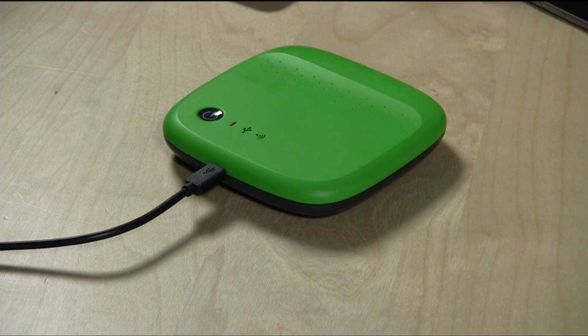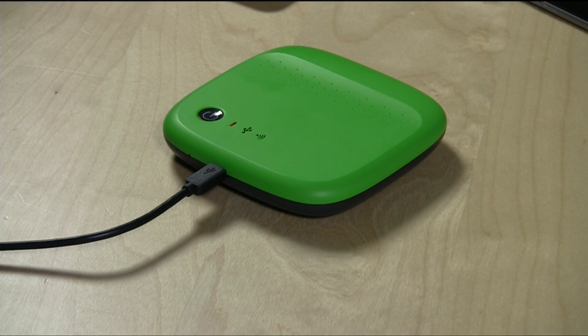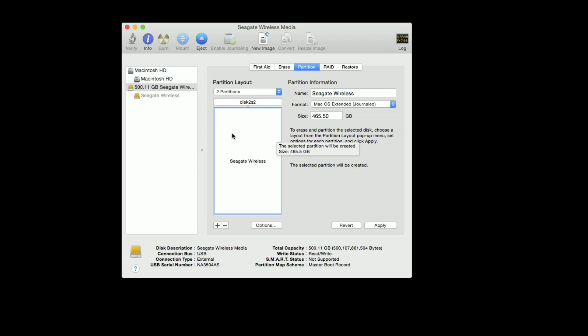So the first thing you have to do is turn the drive off and then plug it into your Mac so that you get the drive to mount up like a regular drive would on your Mac. And then you want to load up the Apple Disk Utility, which we'll pull up here.